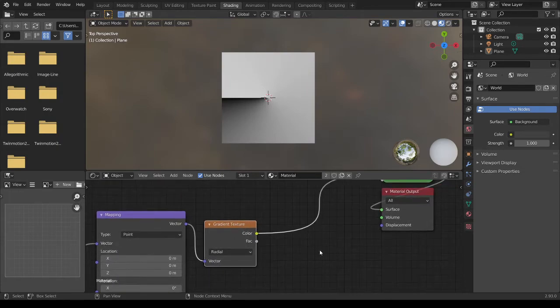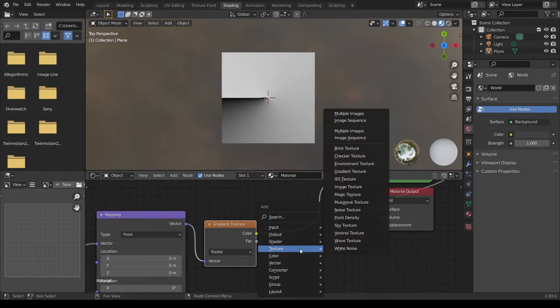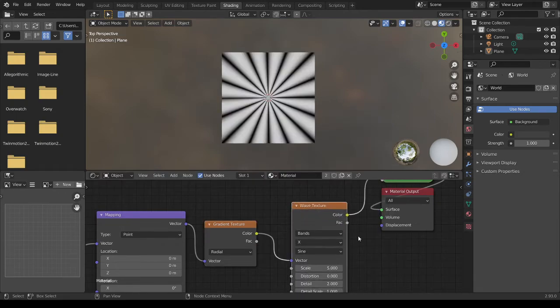And Shift A, Texture, and Wave Texture. Thanks for watching this video. Bye bye.